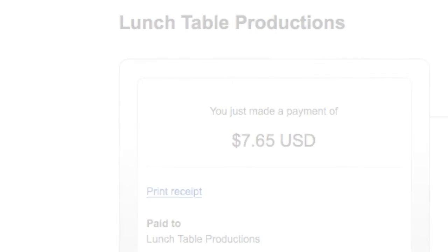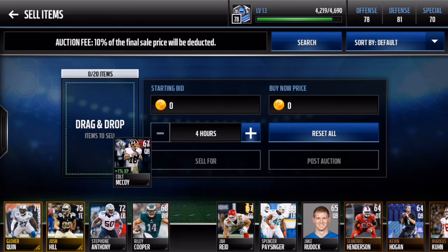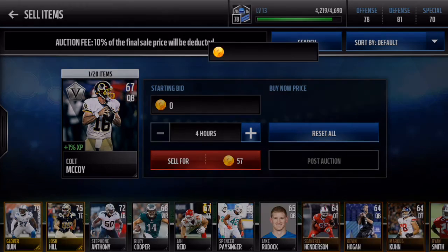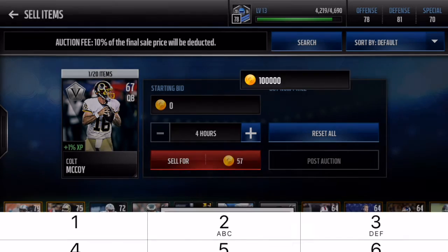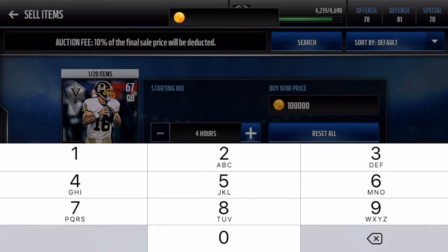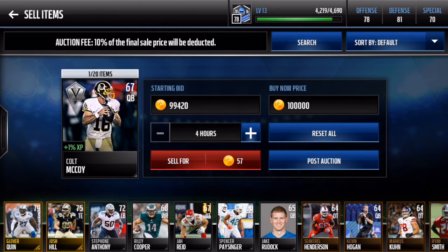I'm going to show you a video of me putting up the player right now. This is a video of what you should do. You need to make sure you select the right player like I did. I put Colt McCoy and then I put him up for a hundred thousand coins right here. After I did that, I put up for the buy now. I was only 999,420 right there.